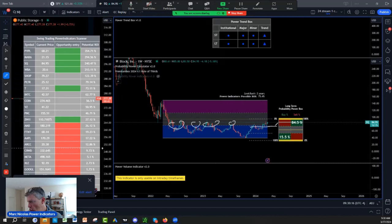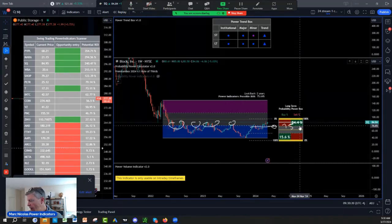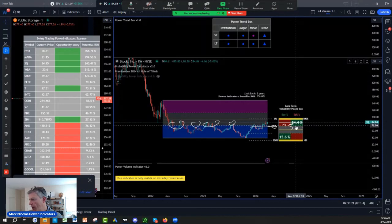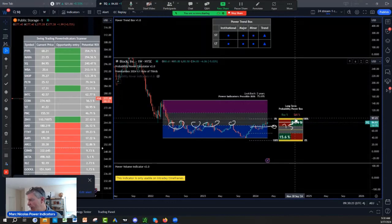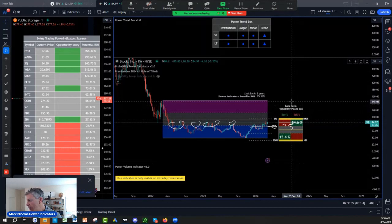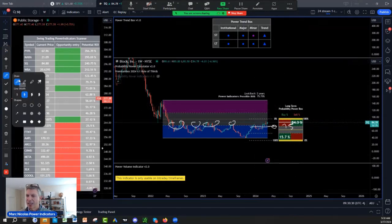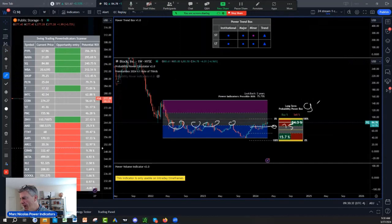That becomes a huge support now. Your 75 Square, 75 Square area is a huge support with a target of Square of 96 to 145, 96 to 145.